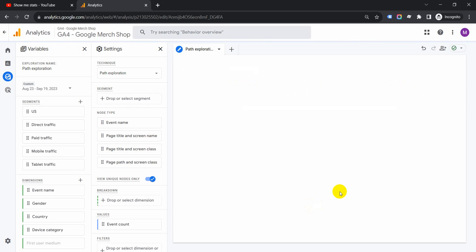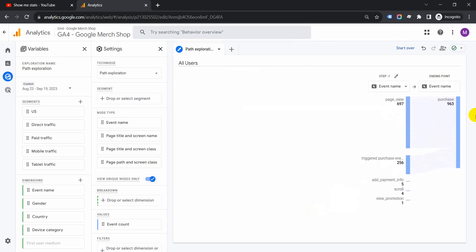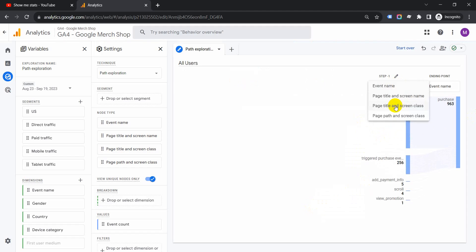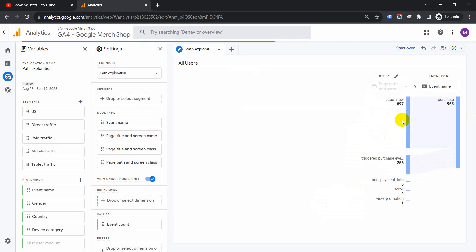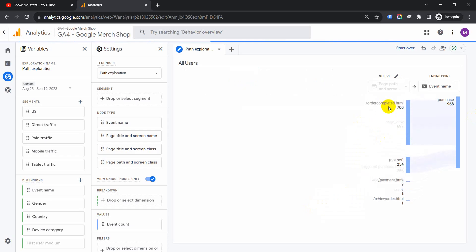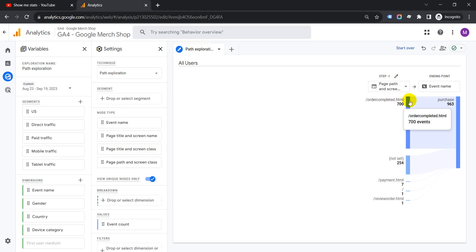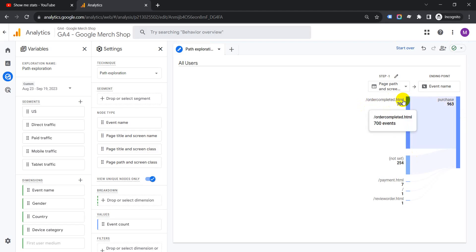Click on purchase. Once you click on purchase, it will show you the event and the previous events. Now we want the user path. For step one, click on Page Path and Screen Class. When you click on it, it will show you the page URL before the purchase event happened. The order got completed, which is why the purchase event happened.